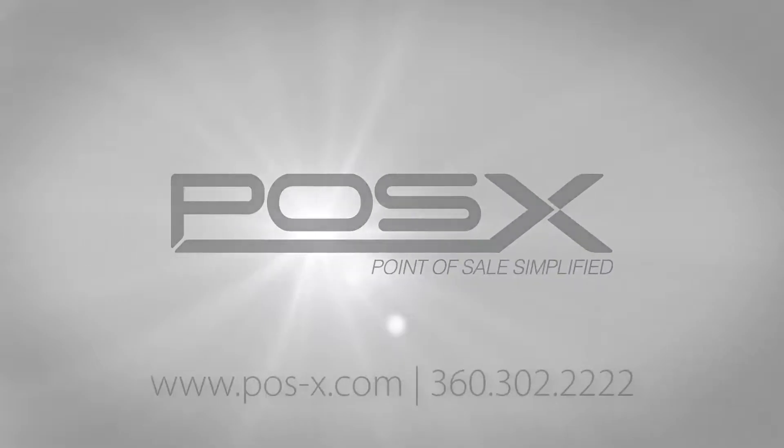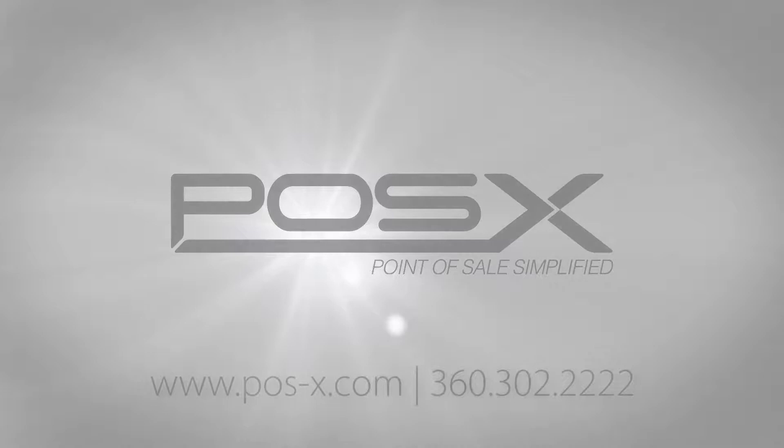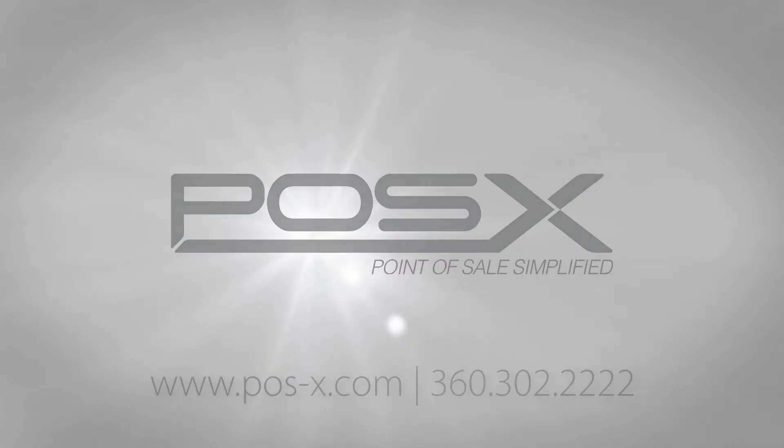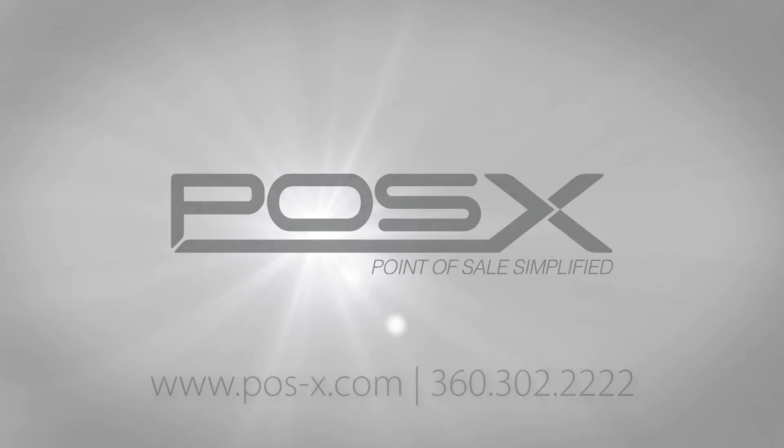If you have any questions about setting up your ION TP5 or any other POS-X hardware, check out our website POS-X.com or give us a call at 360-302-2222.